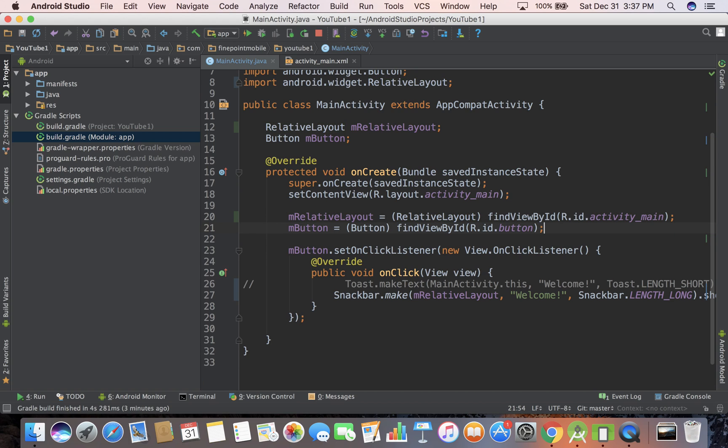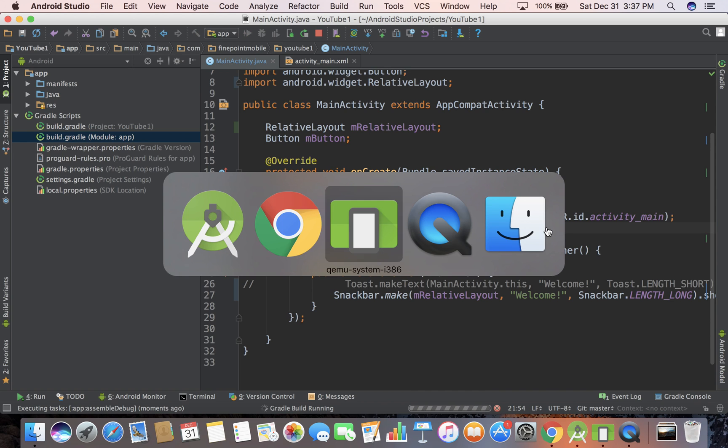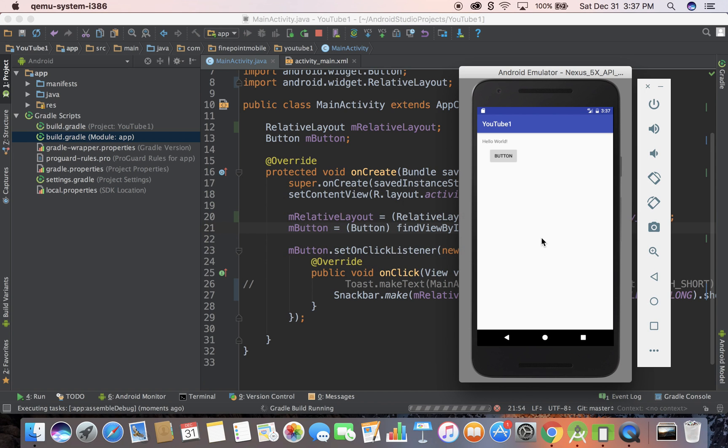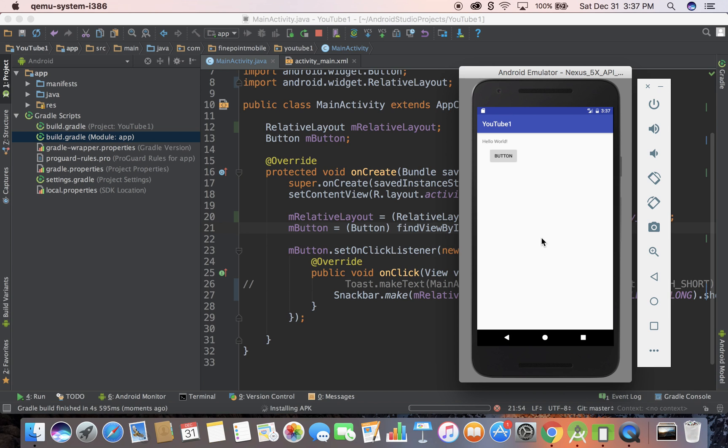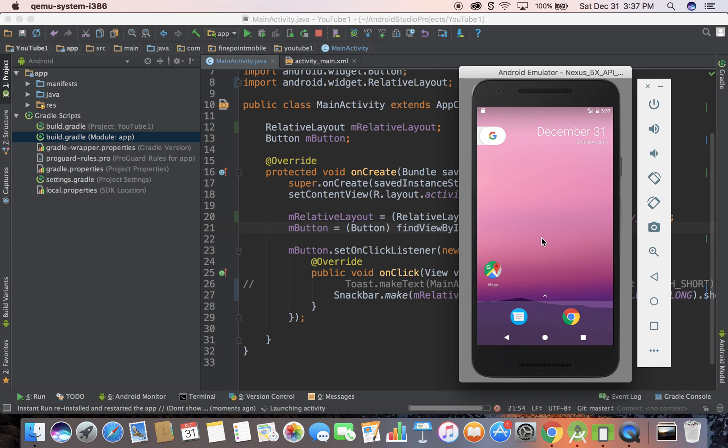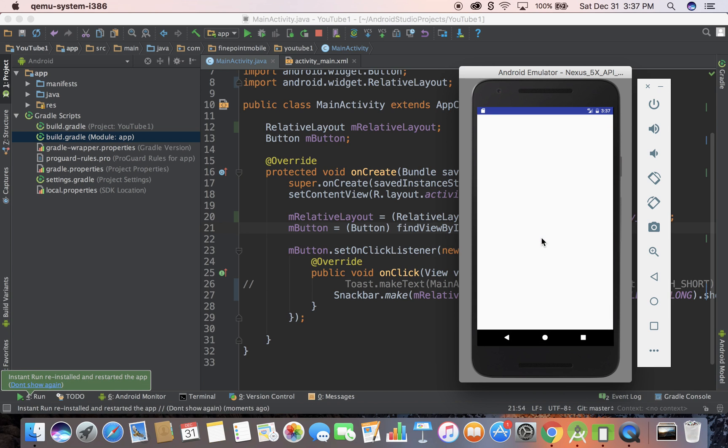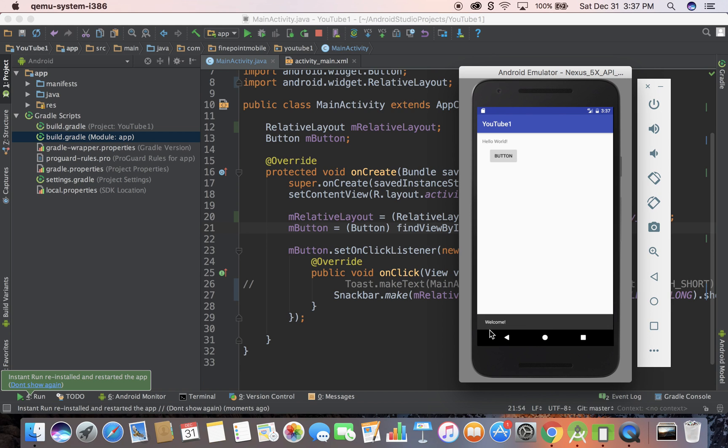And this might actually work. So let's run it with control R, then I'm going to open up the emulator, and we'll see if it works. This will take just a second to load, so just be patient, and I think this will work. Let's do button,